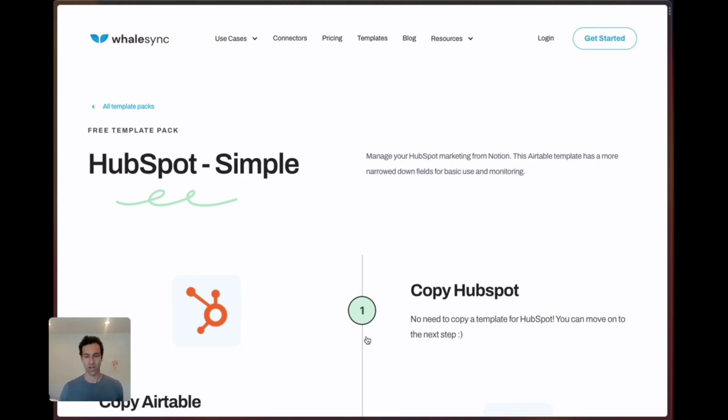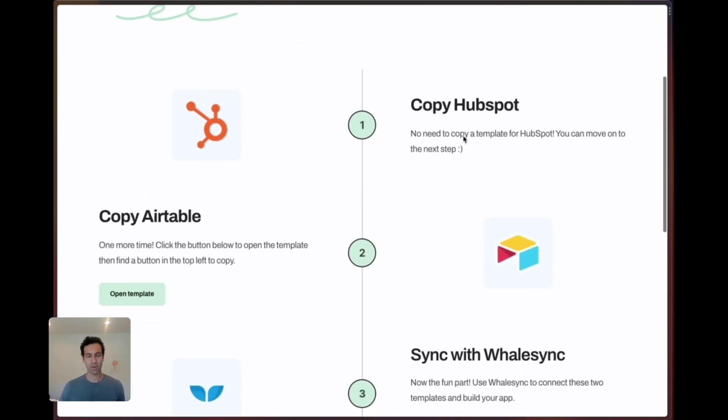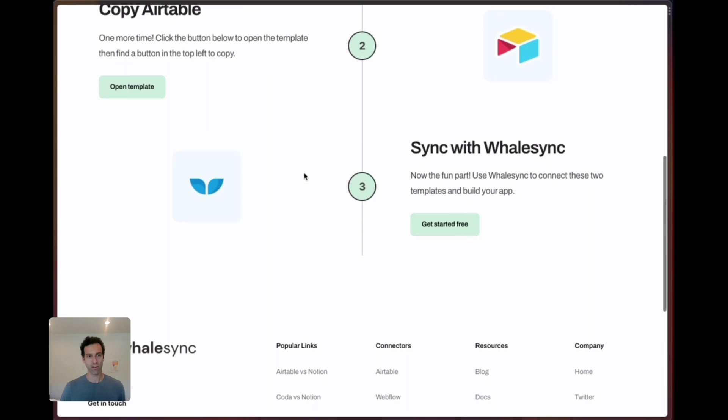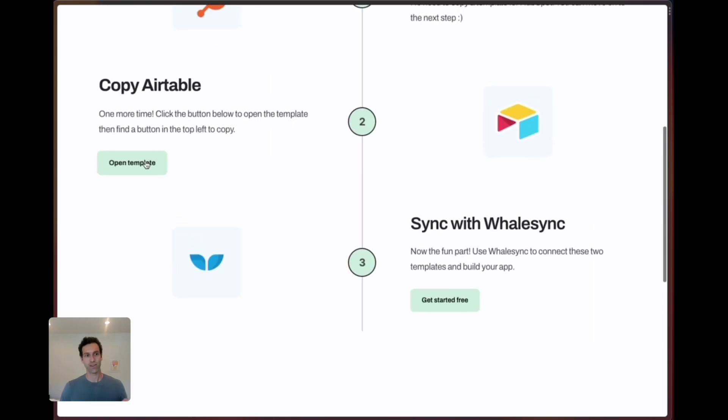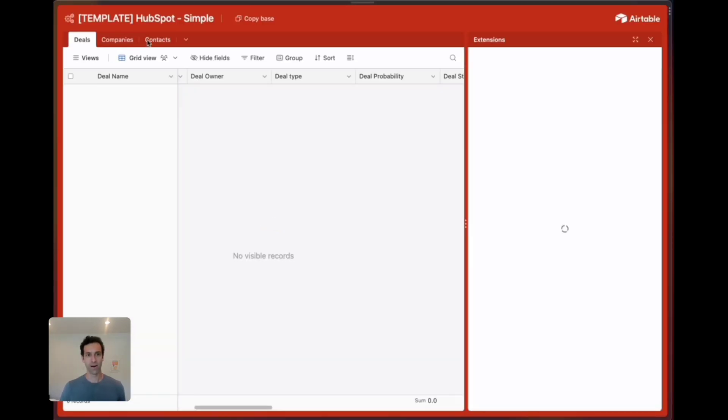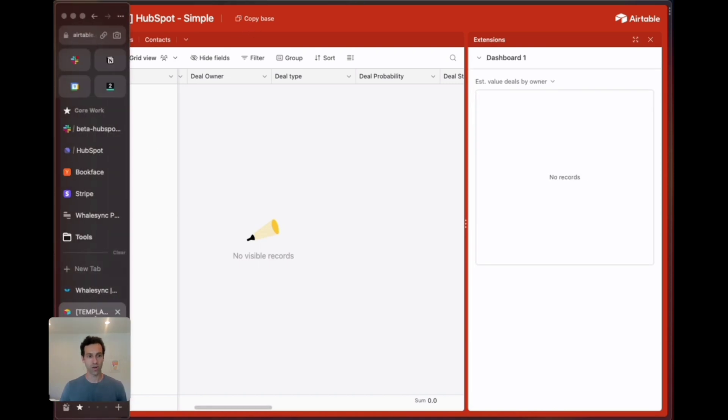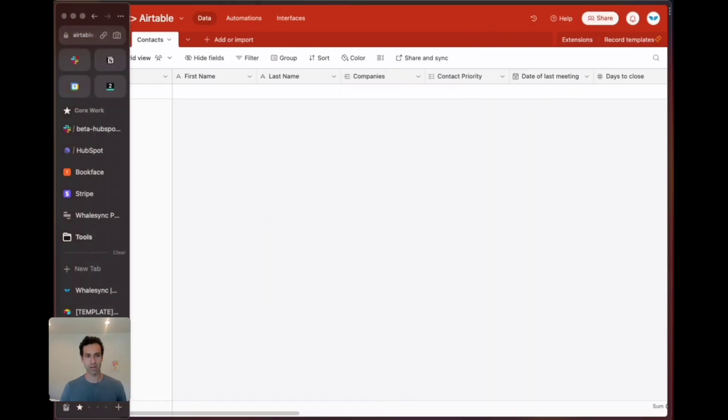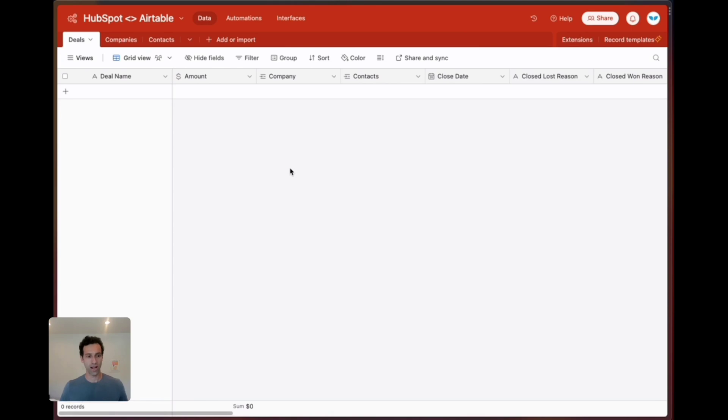I'm going to use this one. No need to do anything on HubSpot side, we already covered that. With Airtable we'll open this template and copy it from there. I'm not going to copy it again, I'll just use the one that I had set up here before, and once we've copied the template we're good to go.